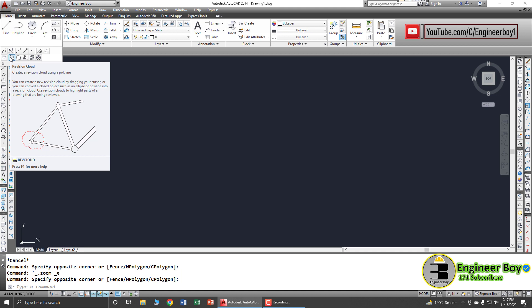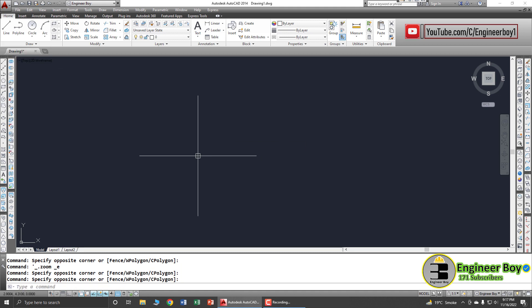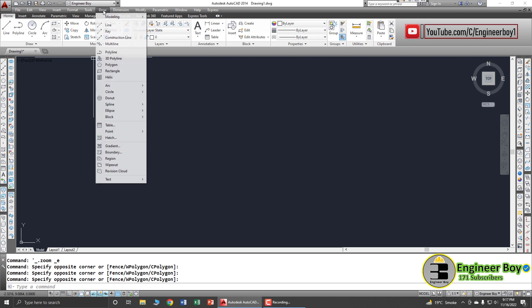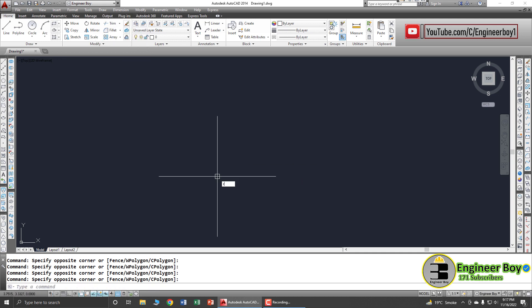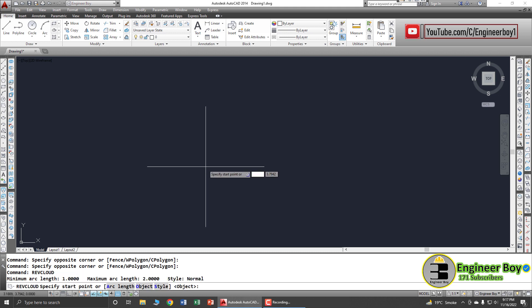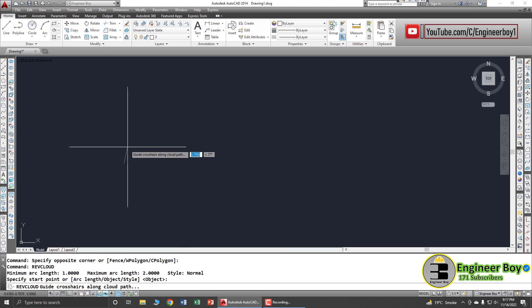You can create a revision cloud to highlight parts of a drawing that are being reviewed. You can also convert an existing object into a revision cloud, and you can change the style of the revision cloud. You can also access this functionality from the Draw dropdown menu, or by typing 'rev' then 'cloud' in the command bar.